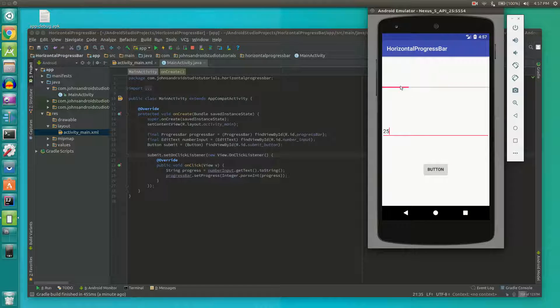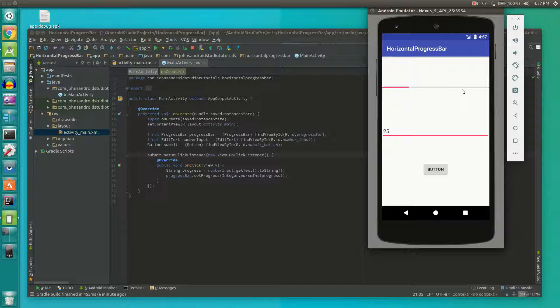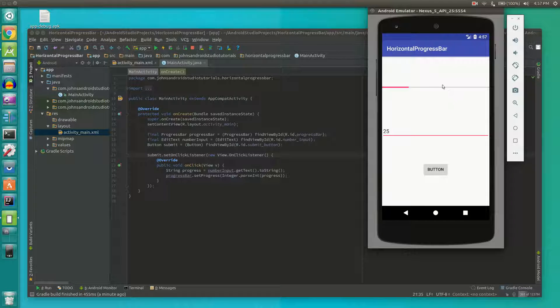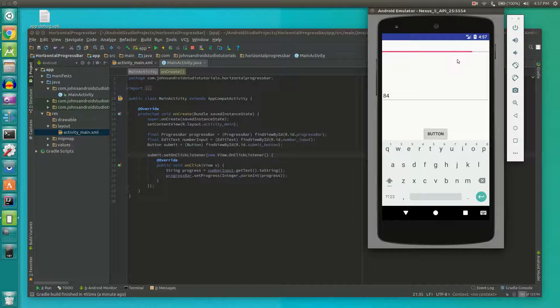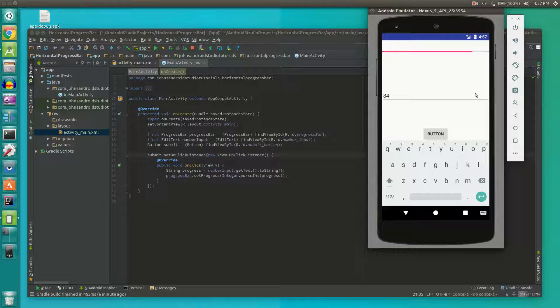We can change how big the bar is. We can change what the value of the maximum is to maybe 50 or 10 or even 2. We can change all kinds of things. So let's say we're 84. So you can see the general idea of what we're doing here.